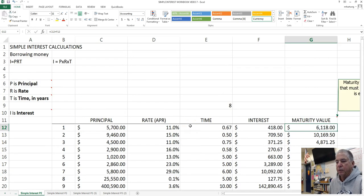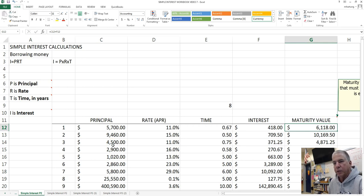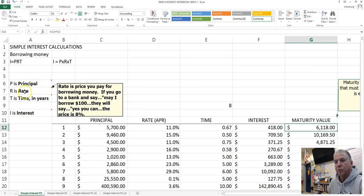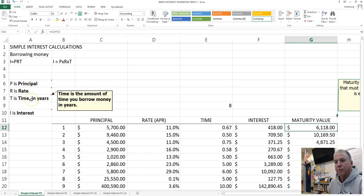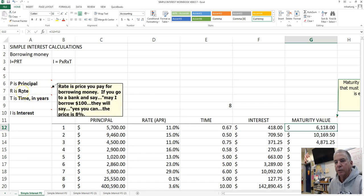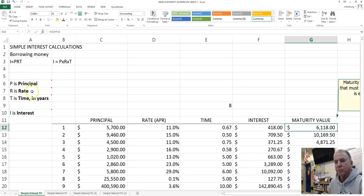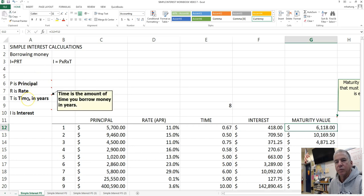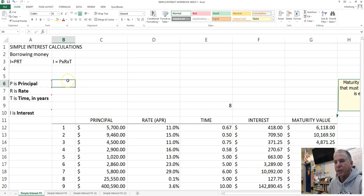In Video 7, we are going to continue applying the Simple Interest Formula I equals PRT, but in this case, we are going to now solve for some other missing variables. So we're going to solve for principal when given the interest rate and time, and then we'll solve for the rate when given the other factors, and also we'll solve for time when given I, P, and R by applying that formula.